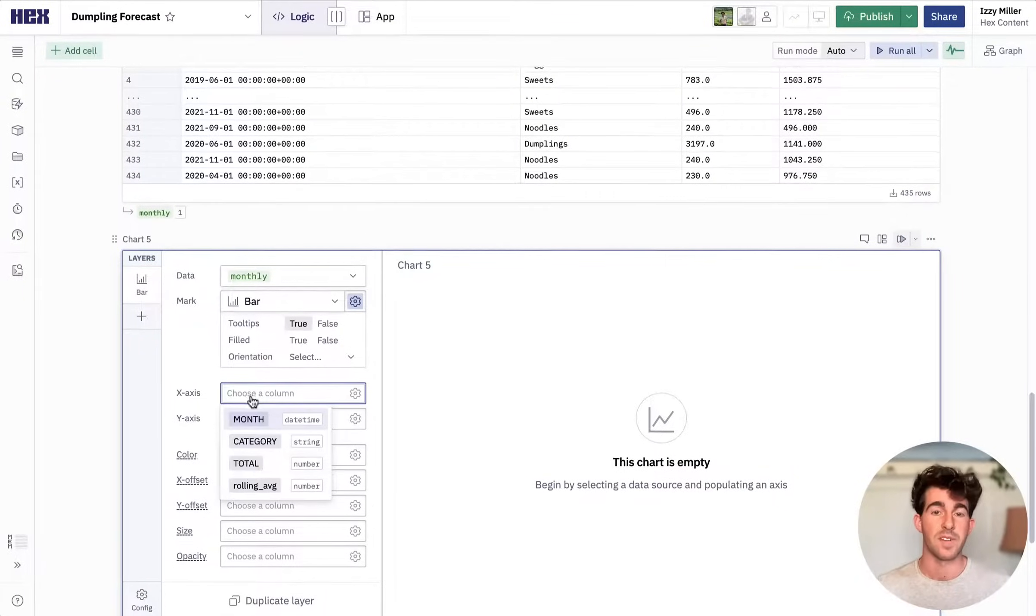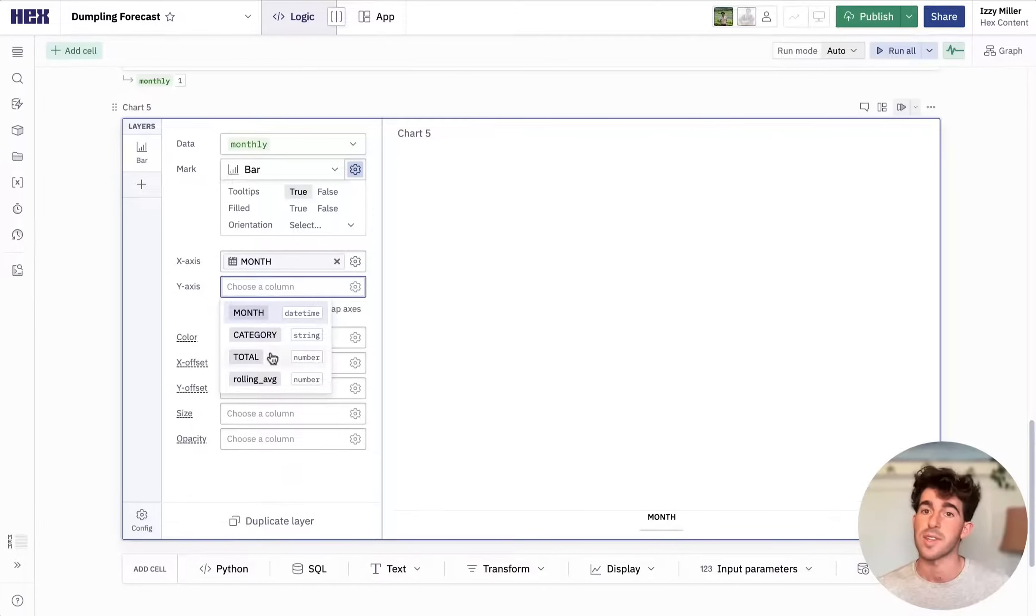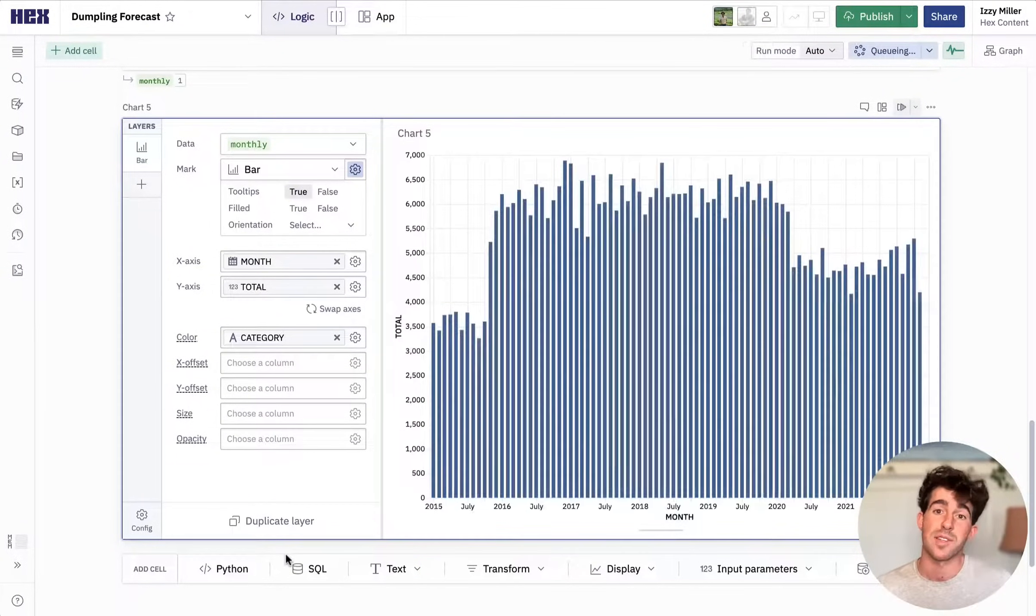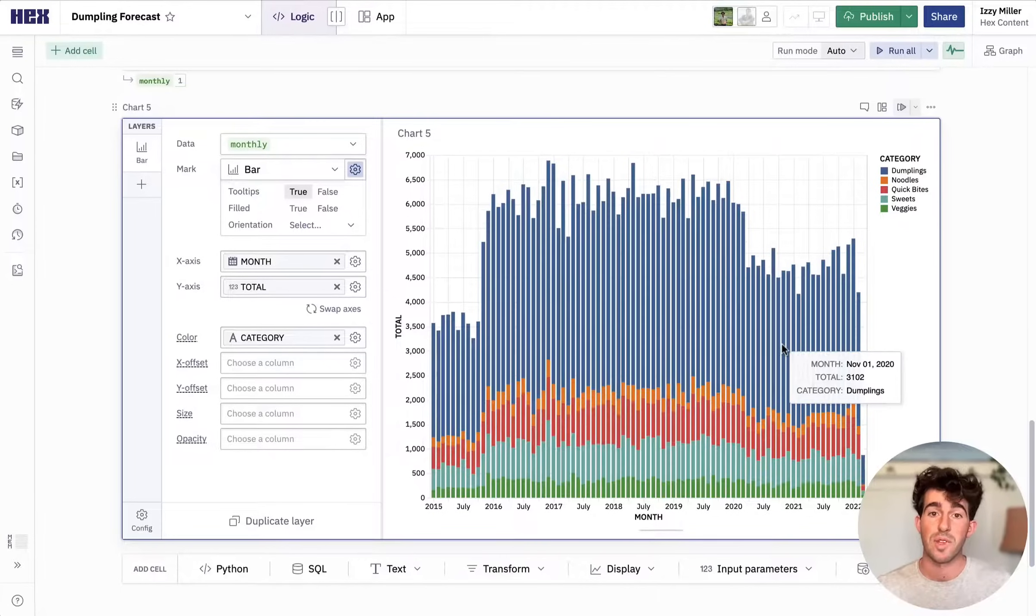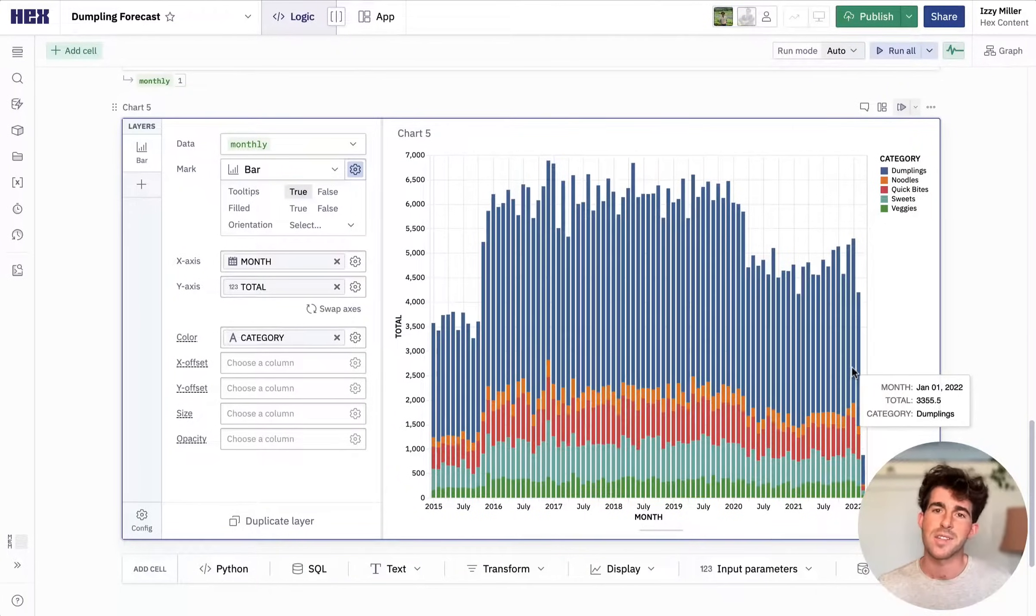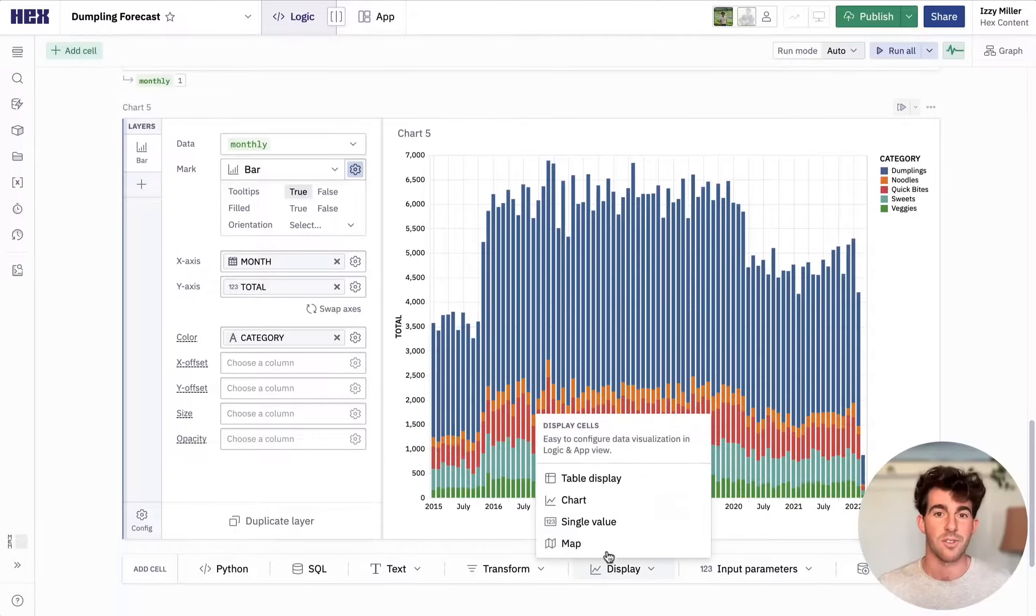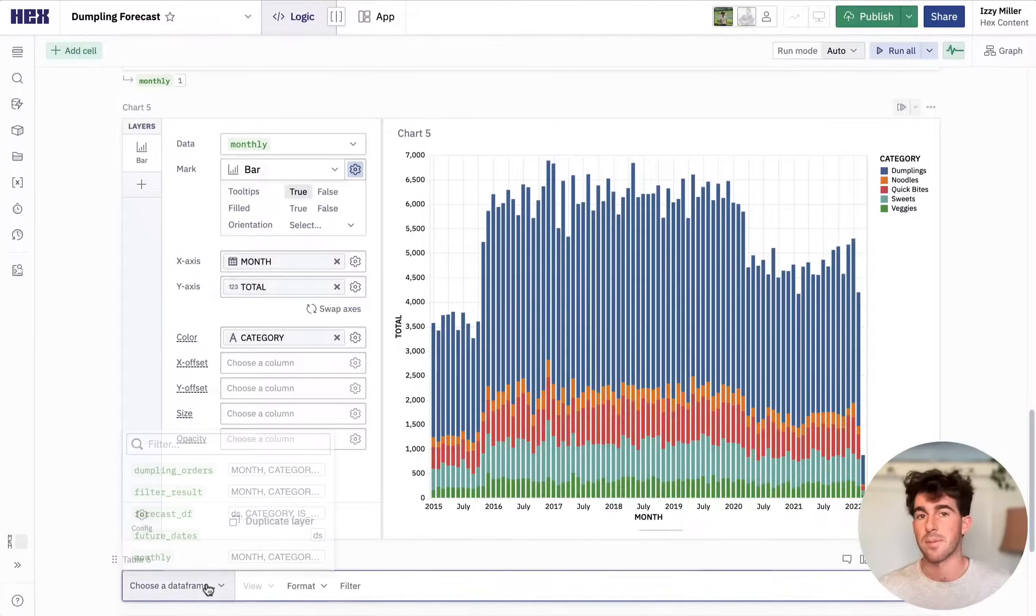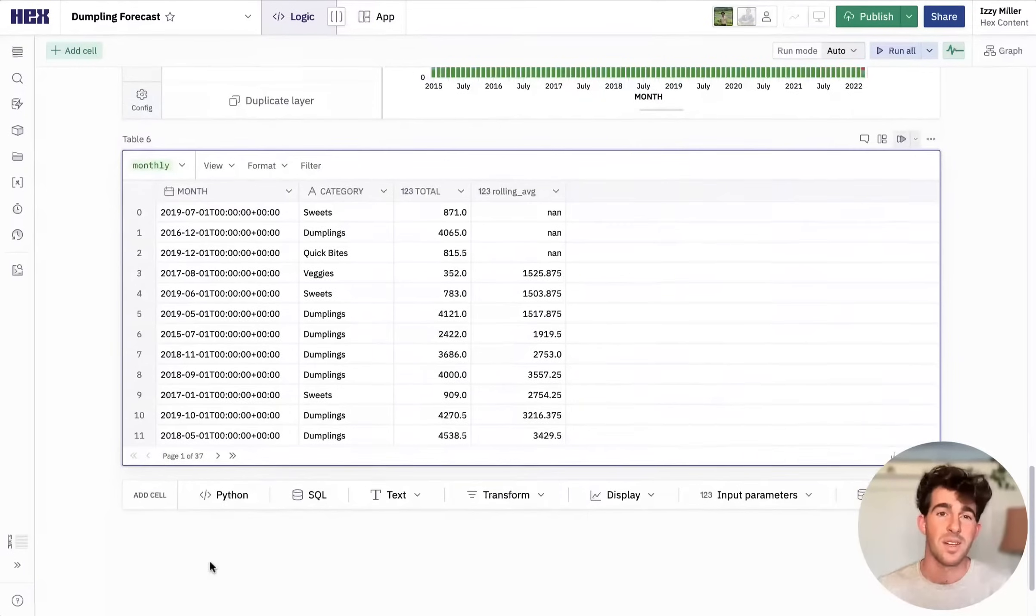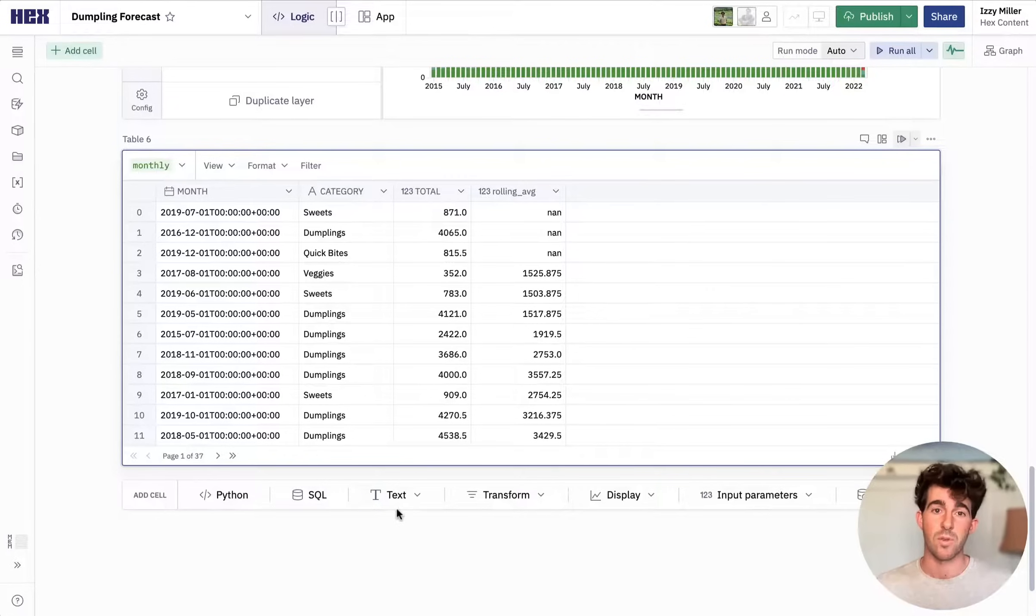So now let's make a quick visualization of this data using a chart cell and we'll detail by category so we can see where revenue is coming from. It looks like it's mostly dumplings, which tracks since we're a dumpling shack after all, but still good validation that we're predicting the right thing. I'll load up a table display cell to visualize the whole result set since this is going to be an interactive app soon and I want users to be able to explore the raw data.